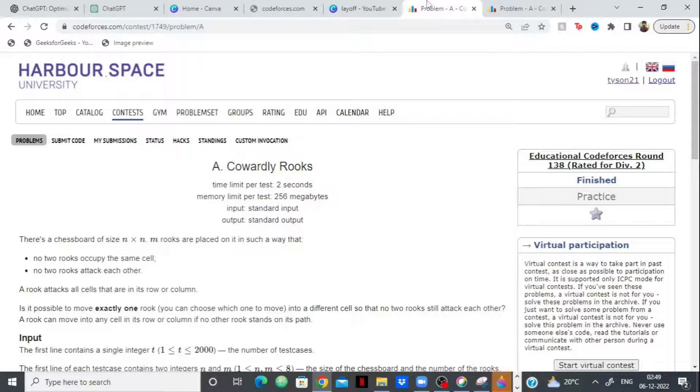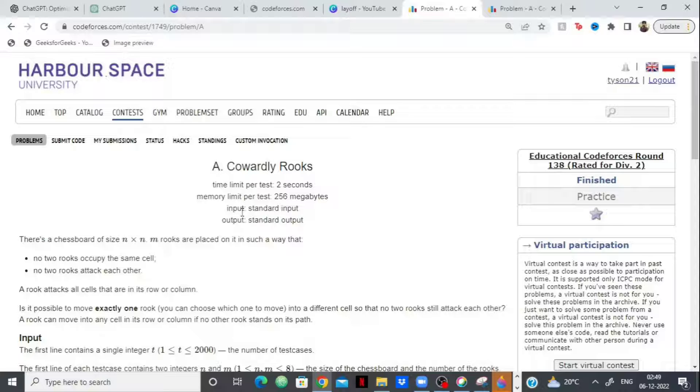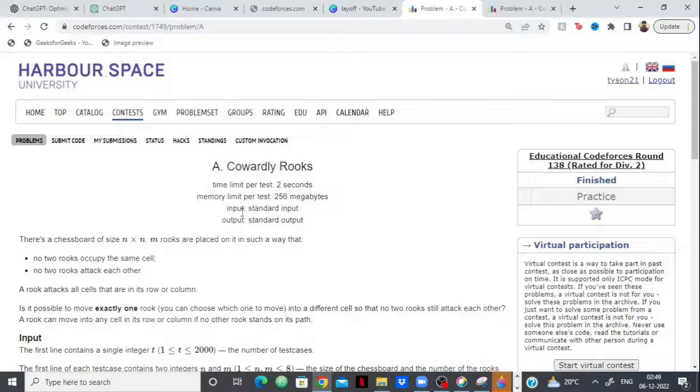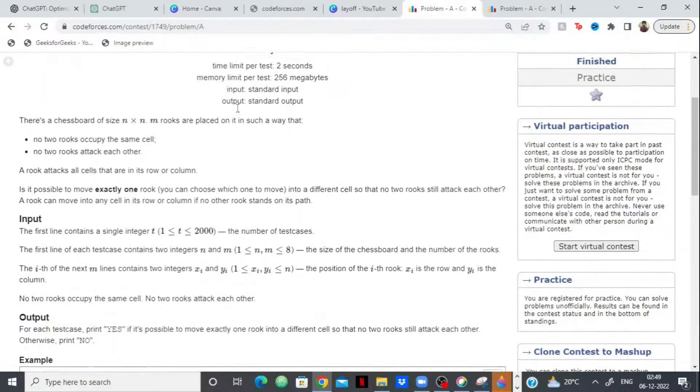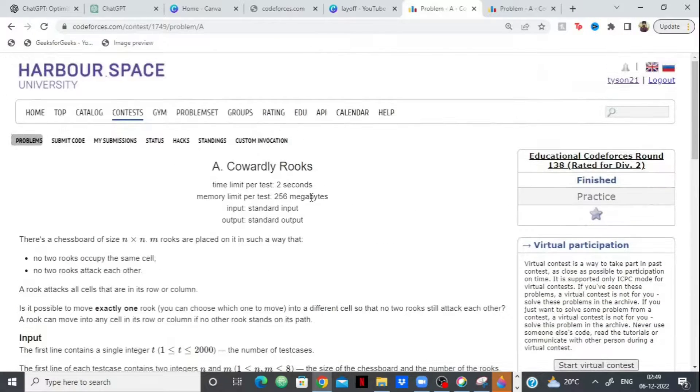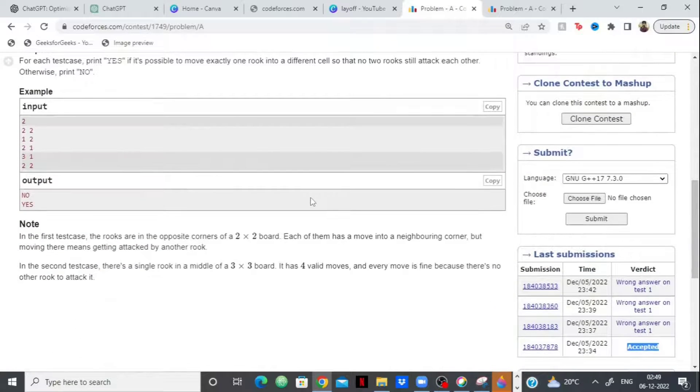So while I was editing the video, I wanted to see whether the chatbot could solve problems from Codeforces or not. So I've added some problems from Codeforces and for the difficult problems, it's not able to write the correct code. It comes up with an approach which is correct sometimes. However, the code does not work on all test cases. But coming to the easy problems, it is able to solve it.